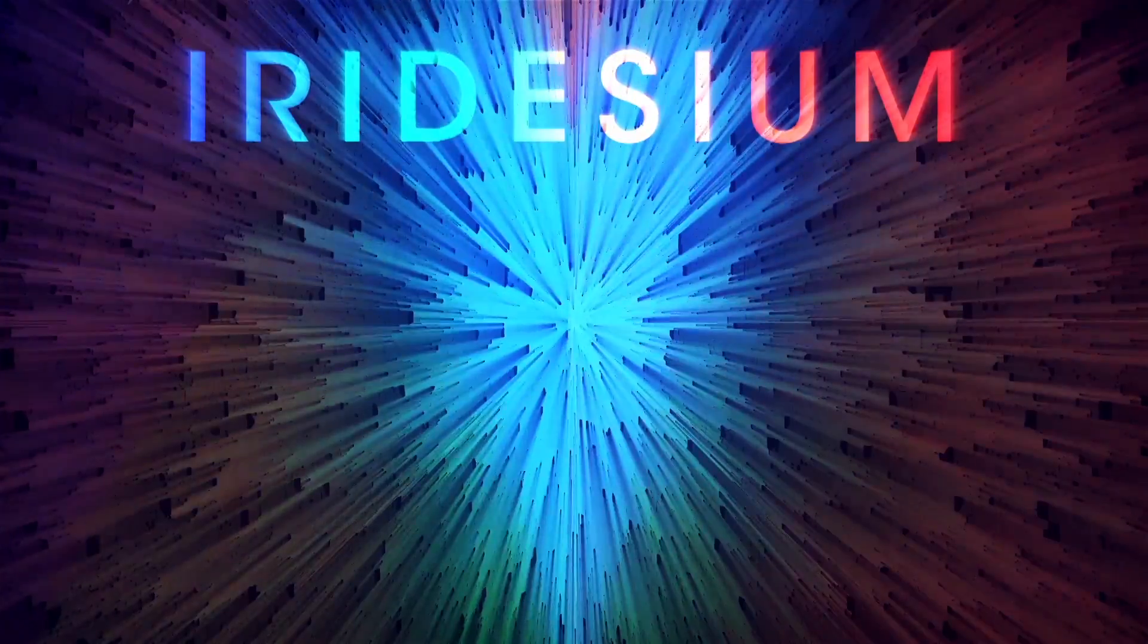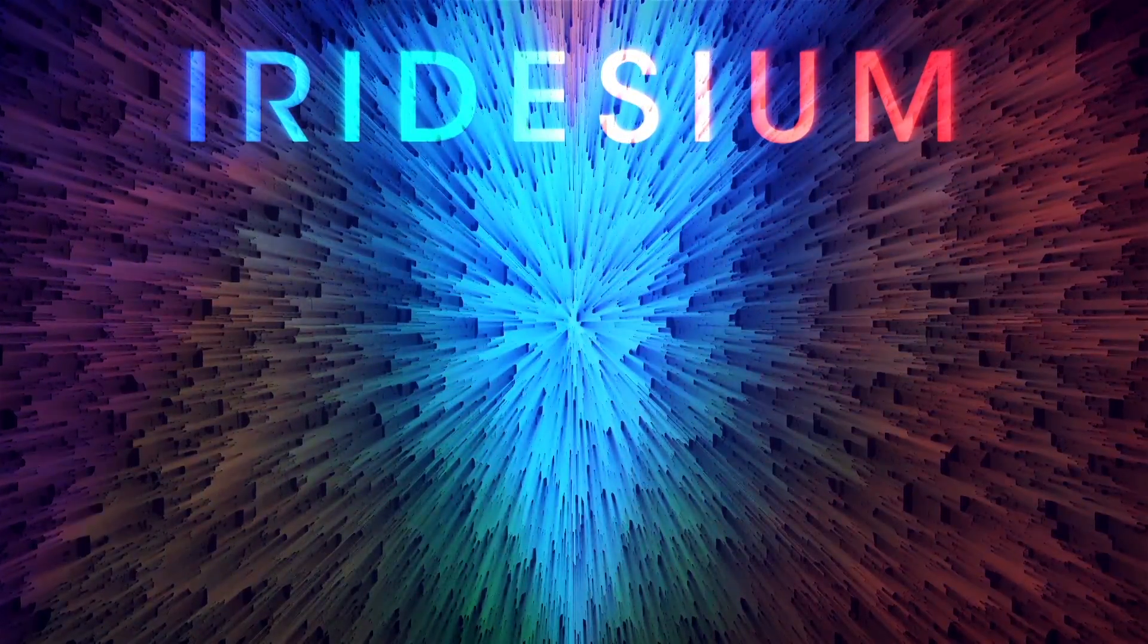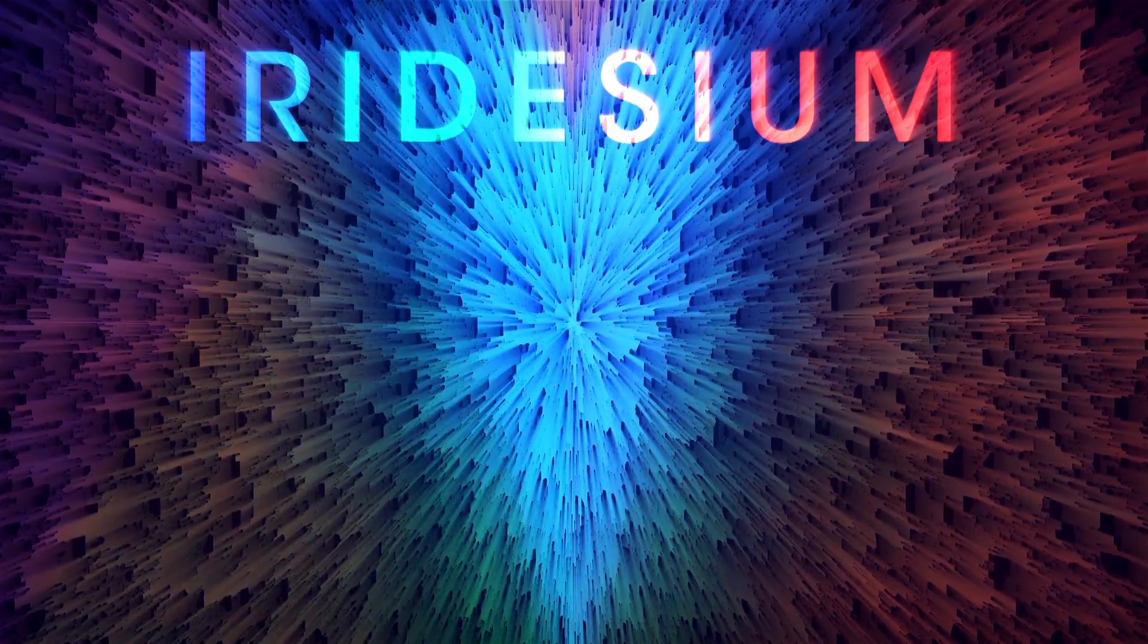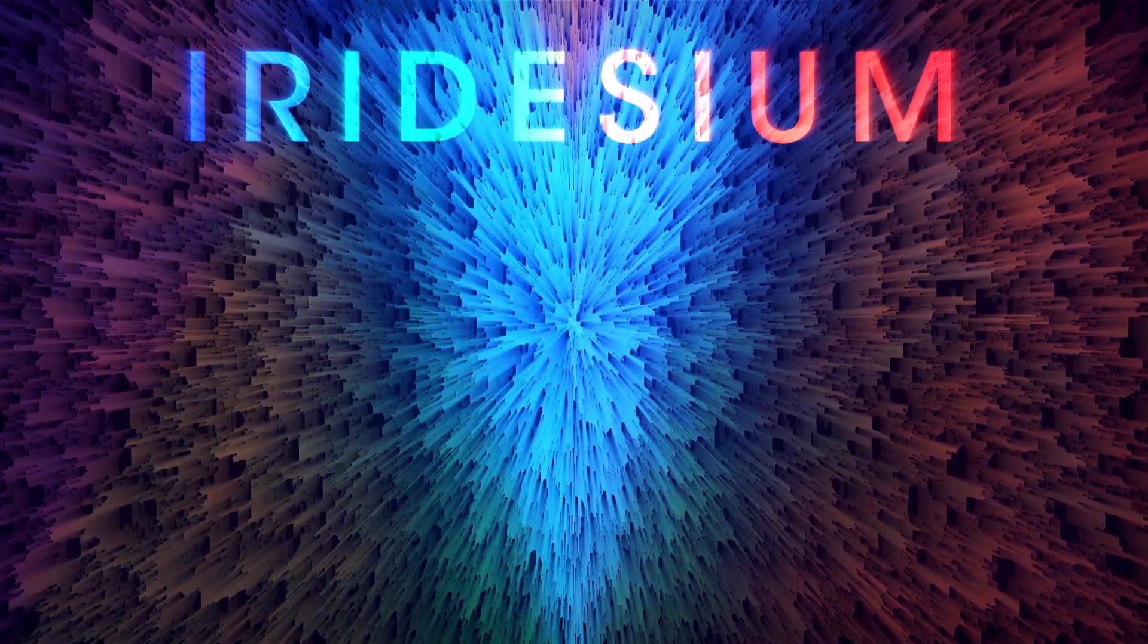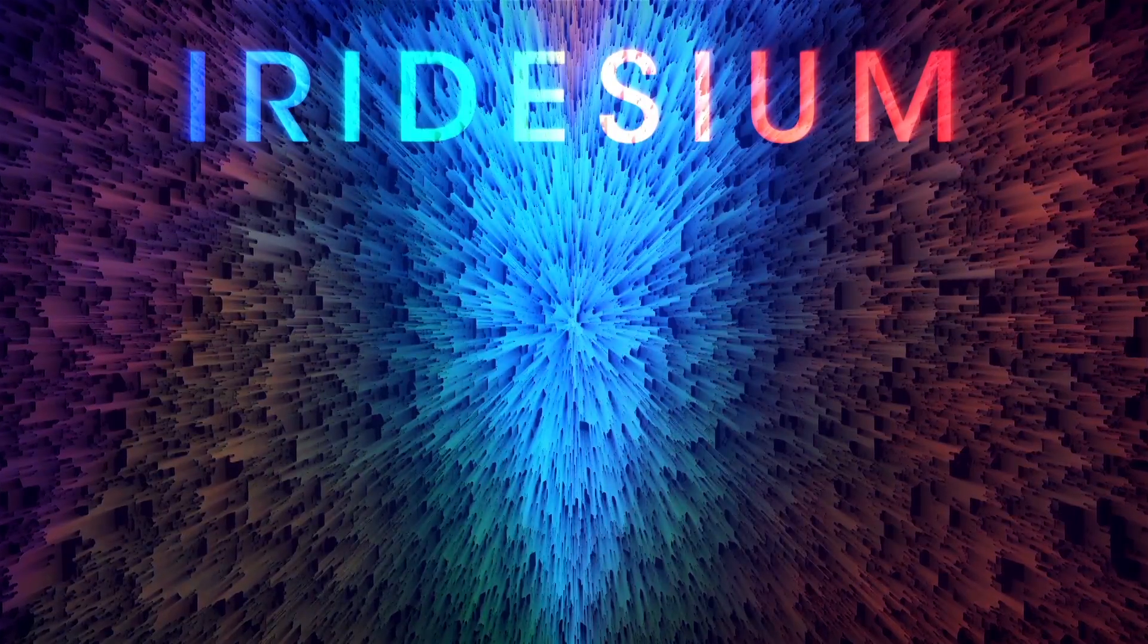So anyways that's all I've got for you today. Thank you for watching this is iridesium bye.